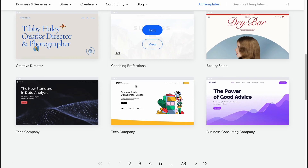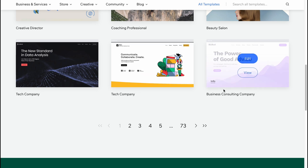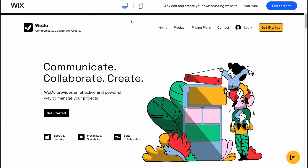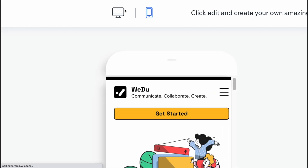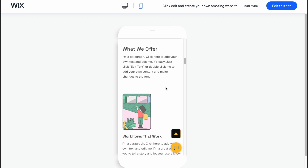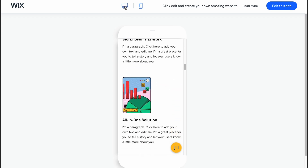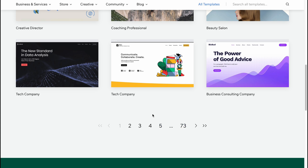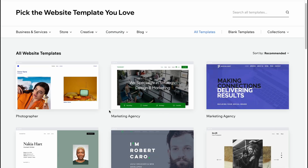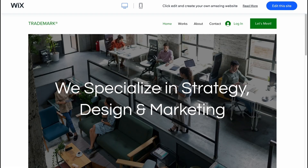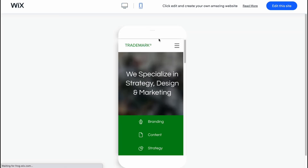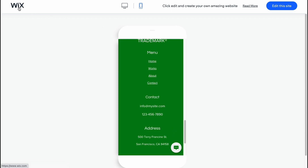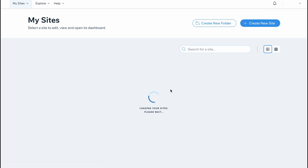Before starting, I wanted to say that all templates provided by Wix are totally responsive. If you try to view some templates here, you can easily switch between different devices at the top of the screen. As you can see, this website looks great on desktop and also on mobile. If you choose another template from another page and click 'View,' you can see that it's totally responsive.